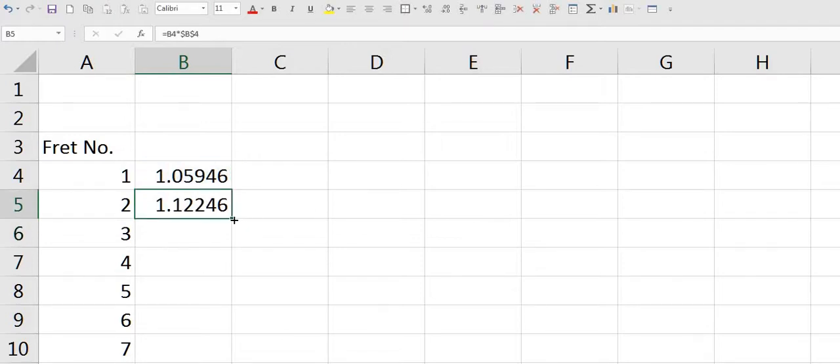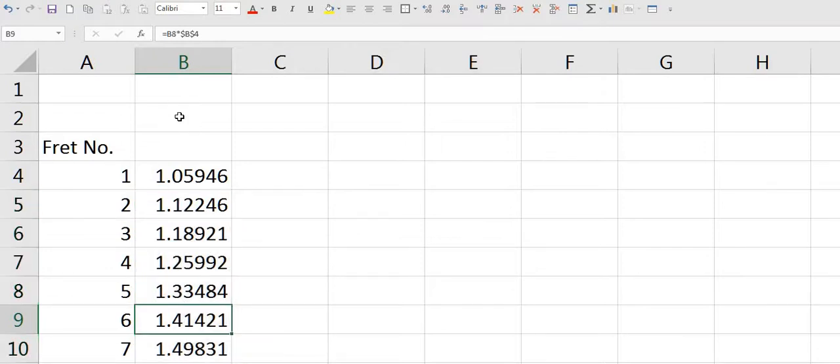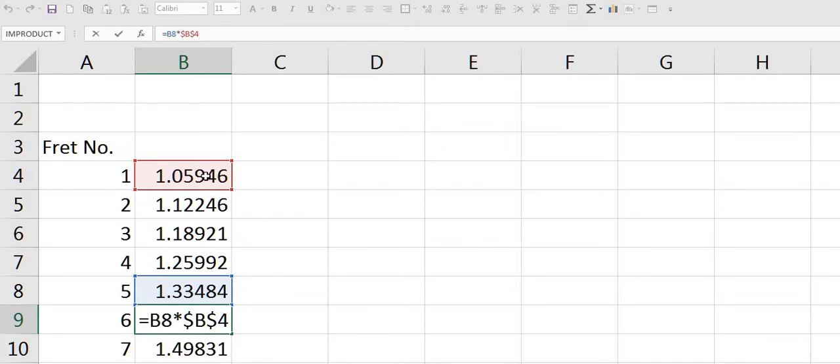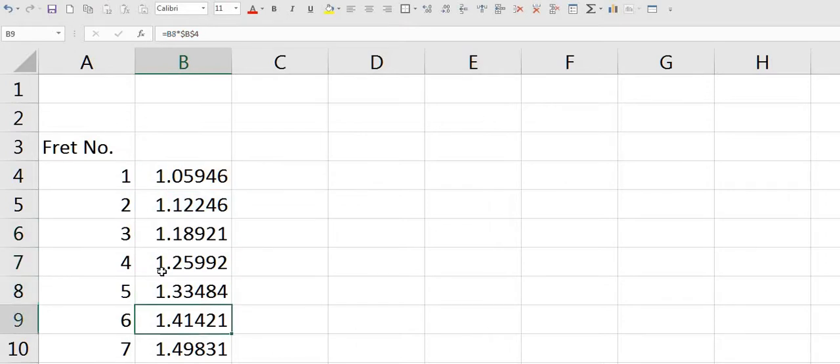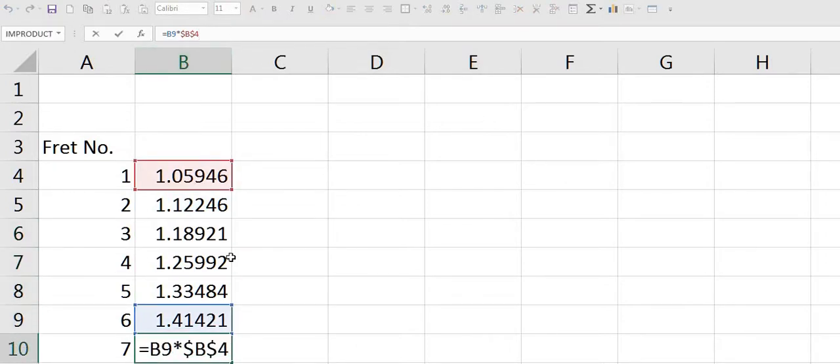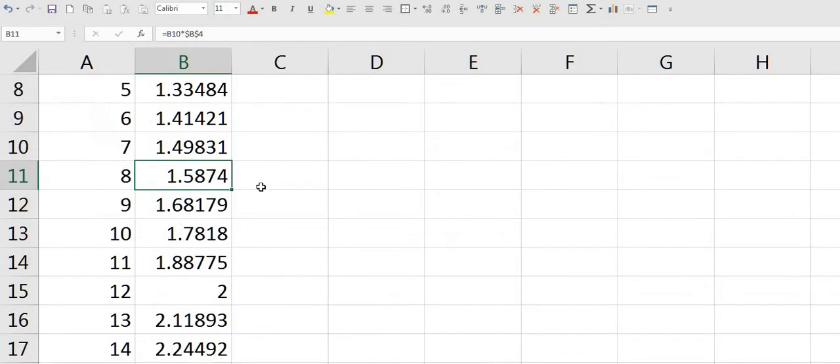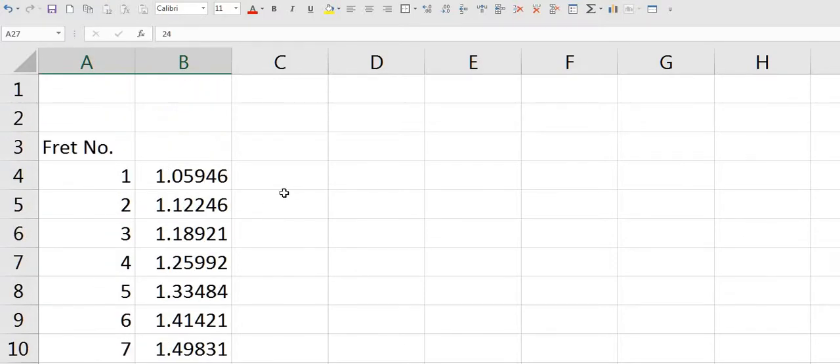What that means is that if I go to say this calculation here, as you can see, this is multiplying the cell above by the first cell. And that's gone down to cell number B27 which is our 24th fret.